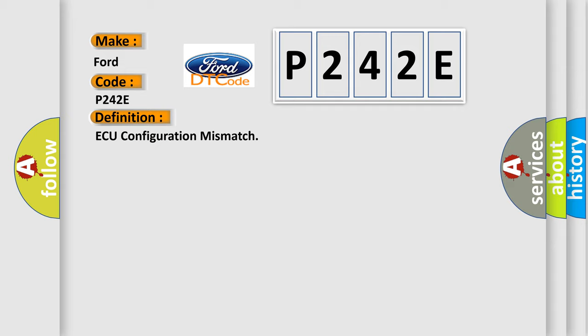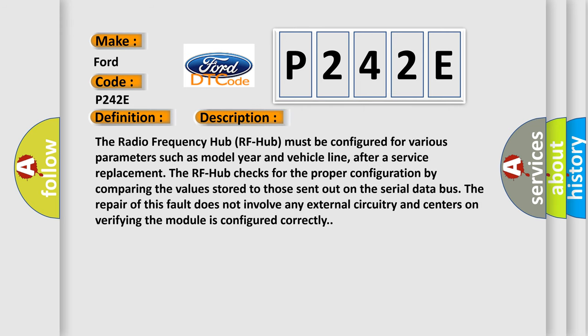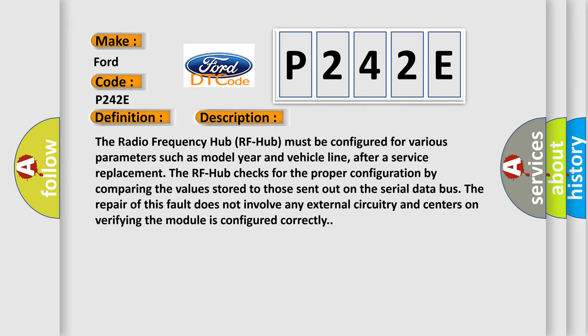And now this is a short description of this DTC code. The radio frequency hub (RF hub) must be configured for various parameters such as model year and vehicle line. After a service replacement, the RF hub checks for the proper configuration by comparing the values stored to those sent out on the serial data bus. The repair of this fault does not involve any external circuitry and centers on verifying the module is configured correctly.